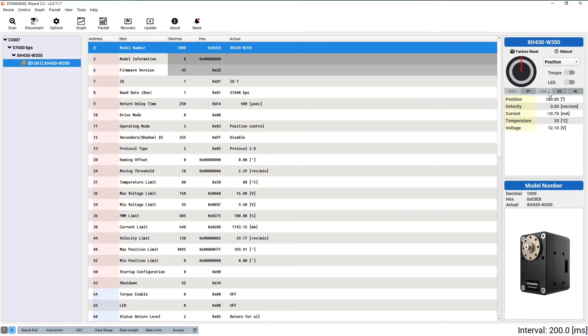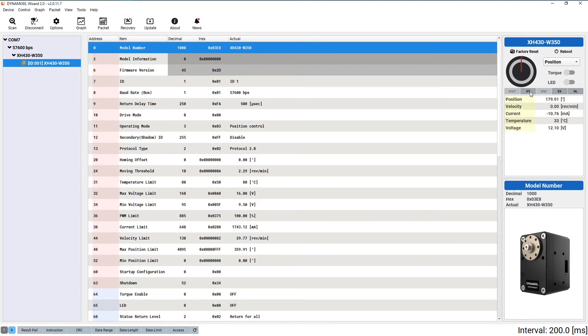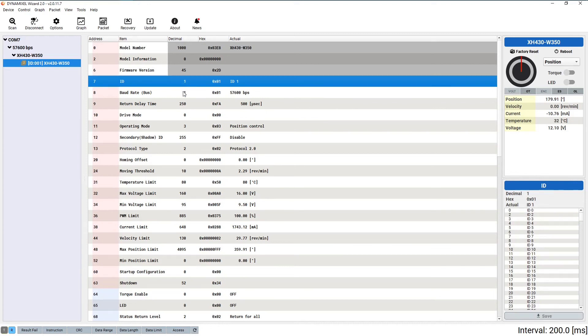Underneath that, there are some small indicators that will light up to indicate any faults that may occur with your servo. The large box beneath these indicators displays important information in a numerical format.